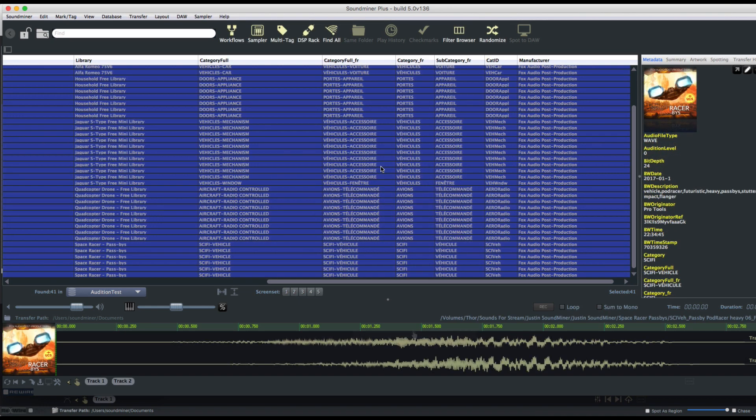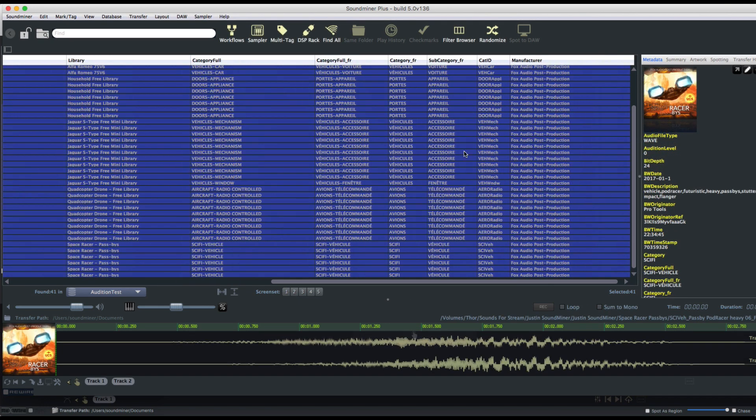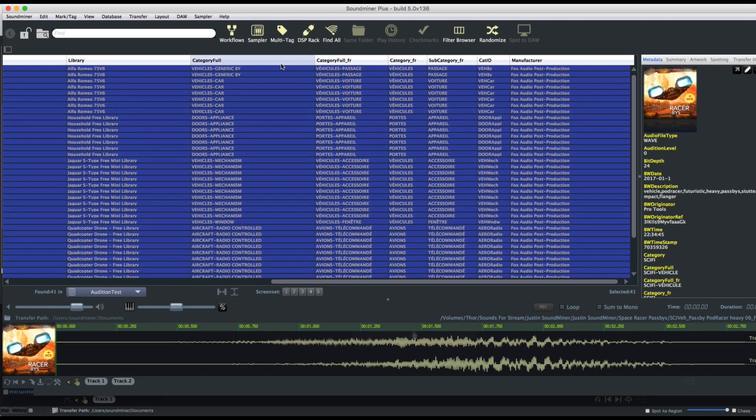And there we go. And because this database actually had additional language fields, it's gone and done a lookup for those as well.